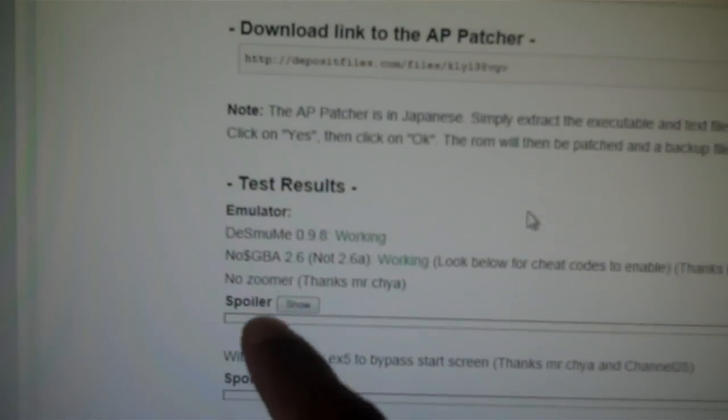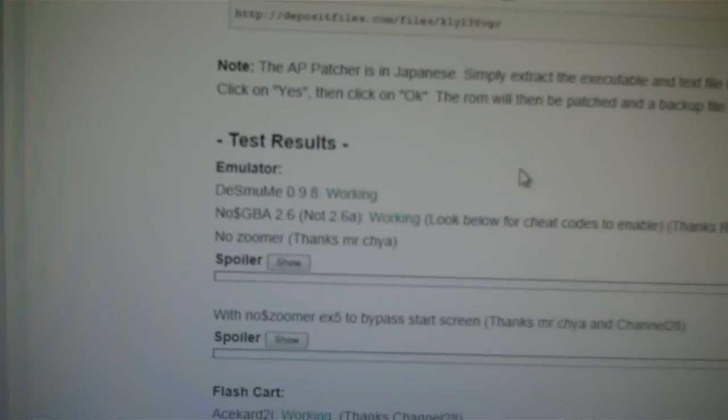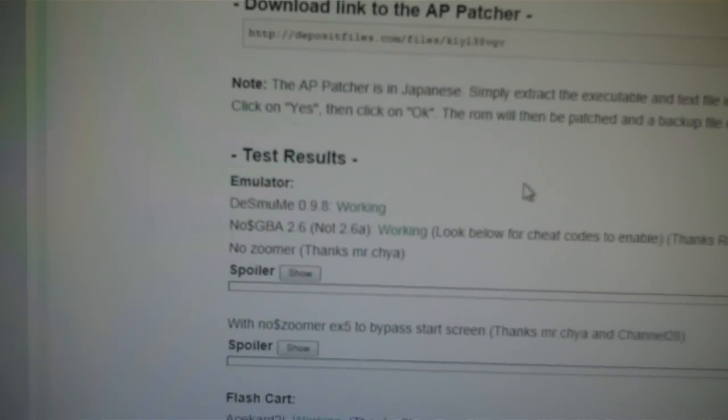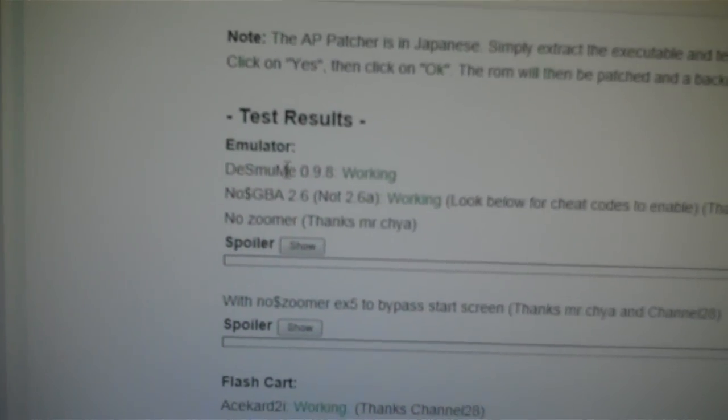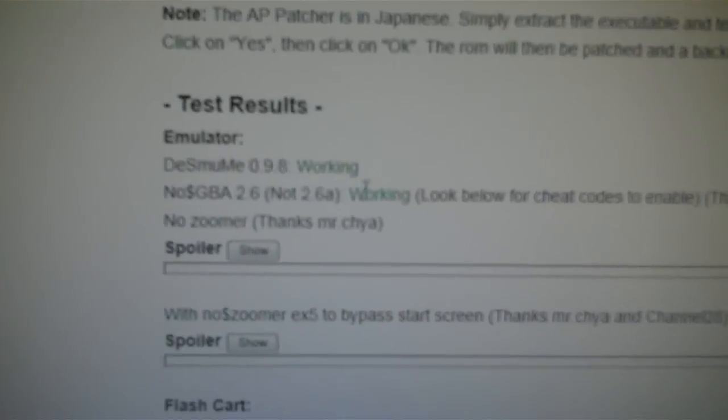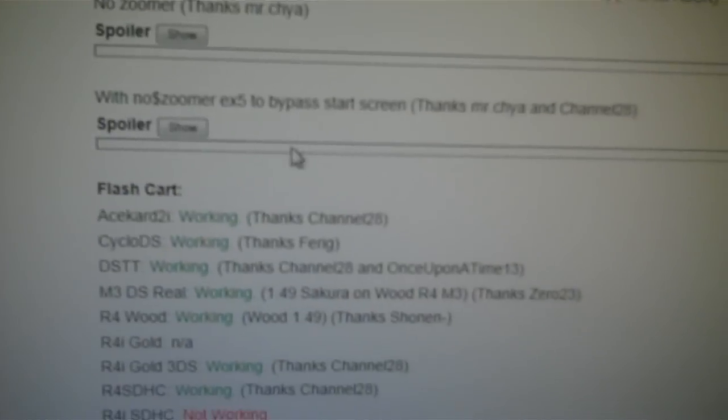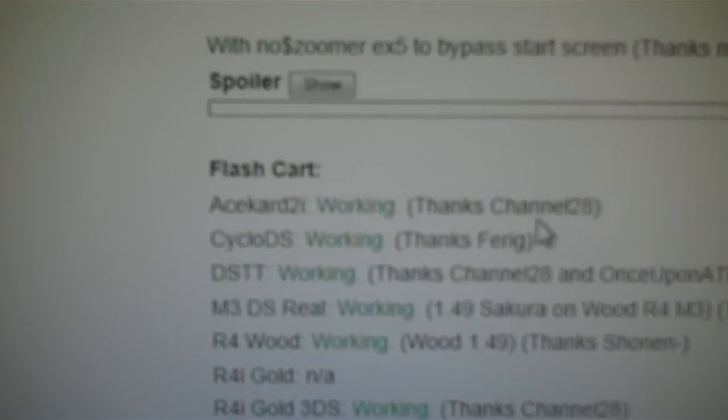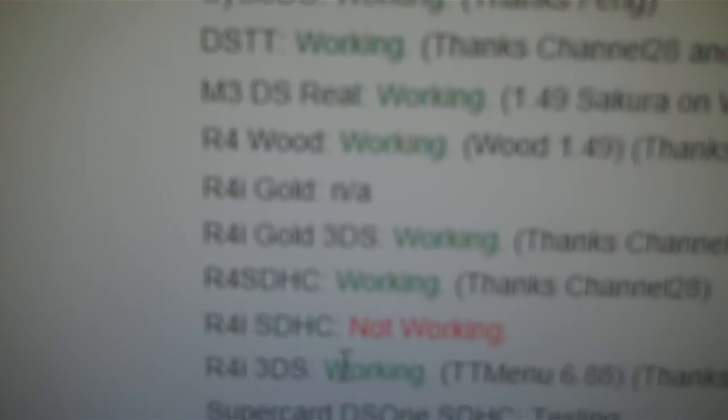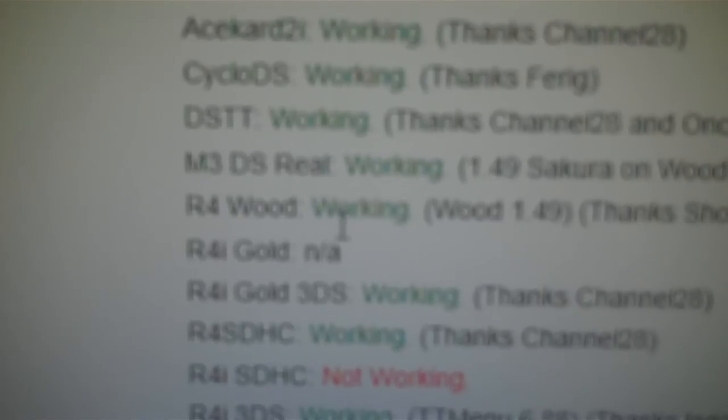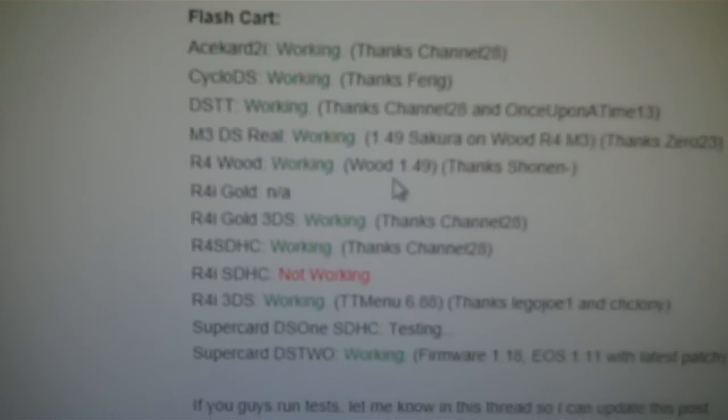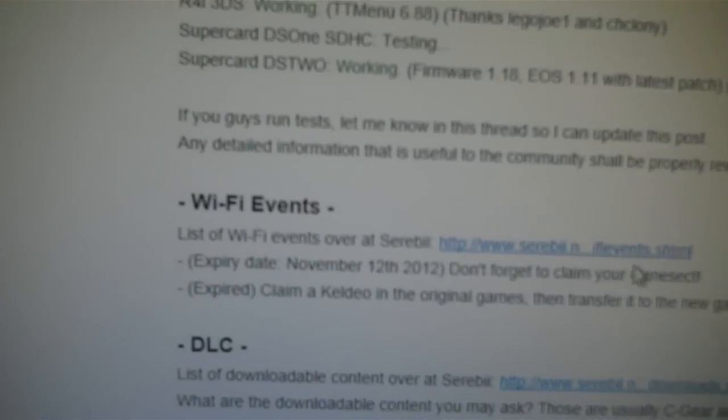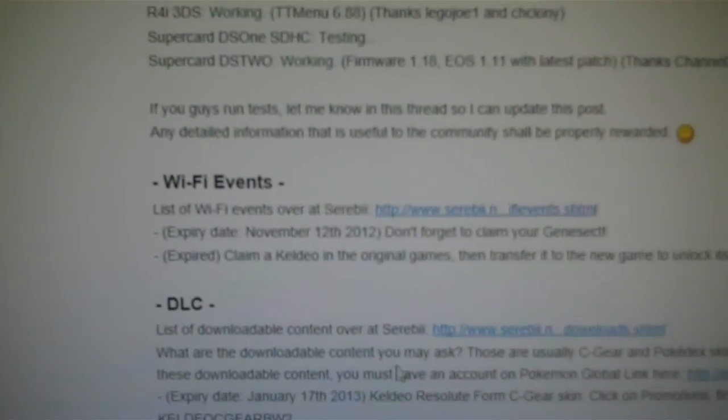And if you scroll down again, what it is, this is the test results. Pretty much, this guy tested it on all these emulators. So, for the Desmu Mi, 0.9.8, that works, and so on. And for the flashcards, all the flashcards work, except for the R4i SDHC. So, if you have an R4Wood, which I have, it works. And he shows you it works. And you can take it from me, it works, because I've been playing it so far.